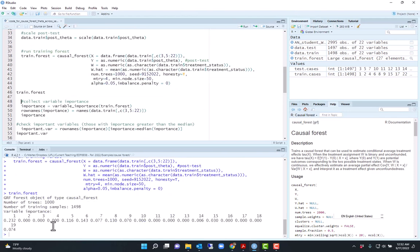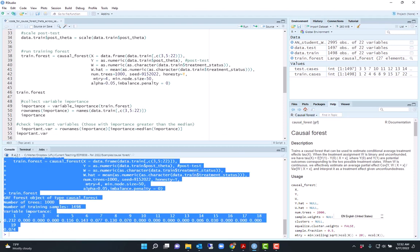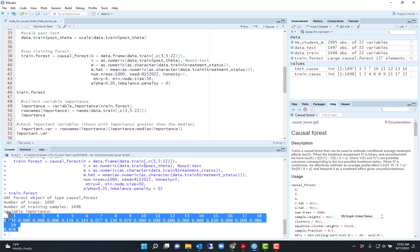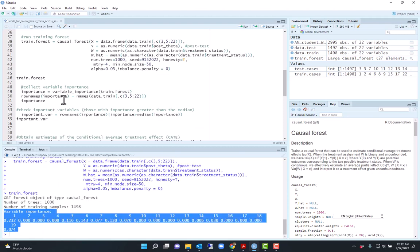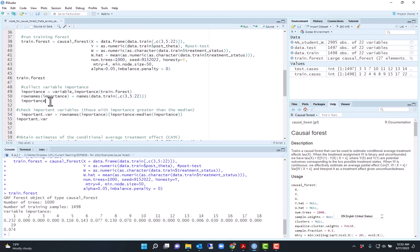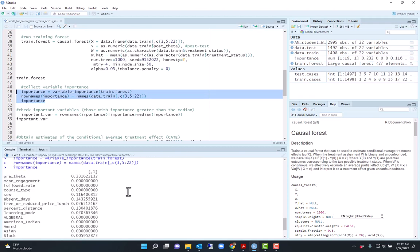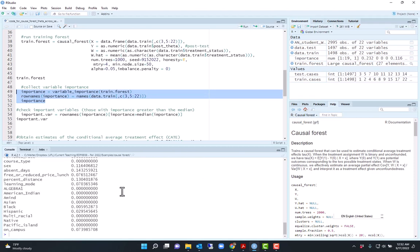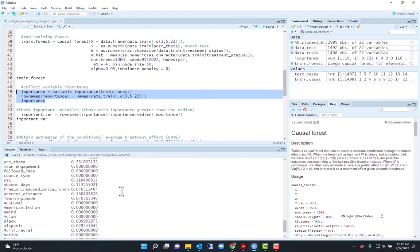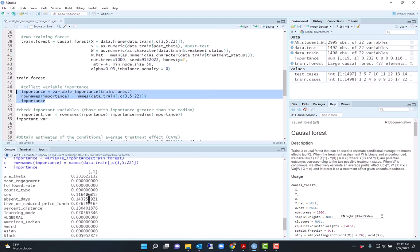And here I get variable importance. It just numbers the variables, so I want to see which variables are important. I will use the function variable importance to take out this measure of variable importance and label it with the variable names. Now I know that the most important variable in explaining the conditional average treatment effect is the pre-test, pre-theta, no surprise there.